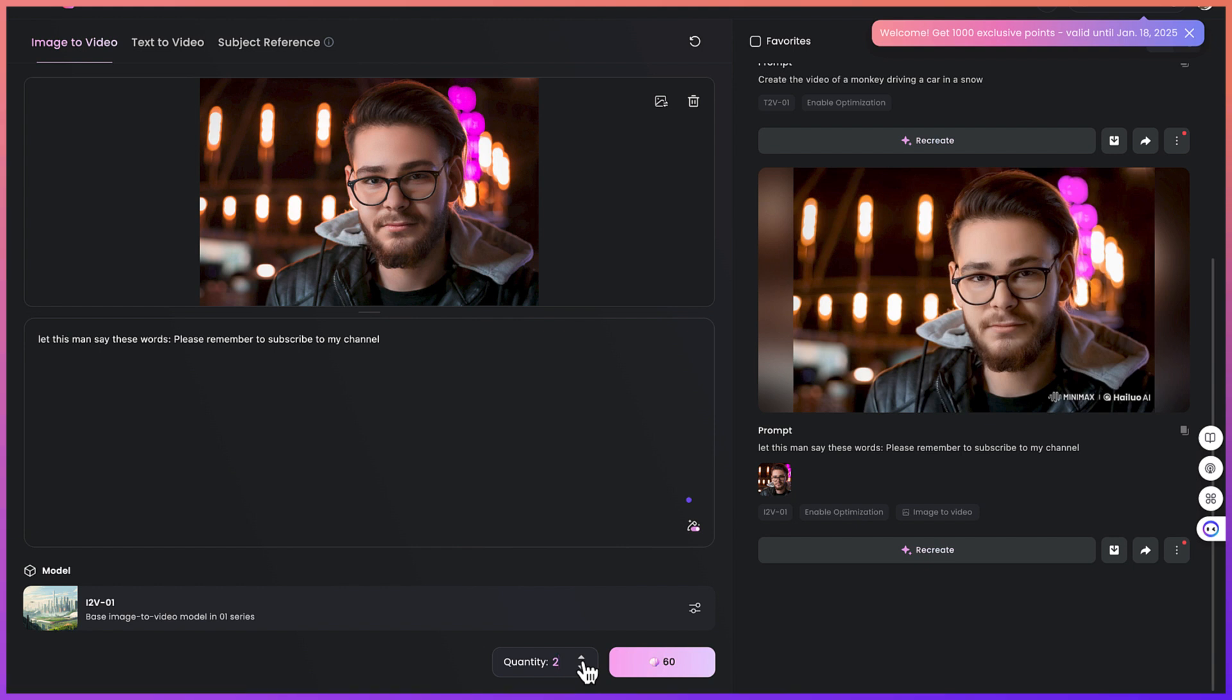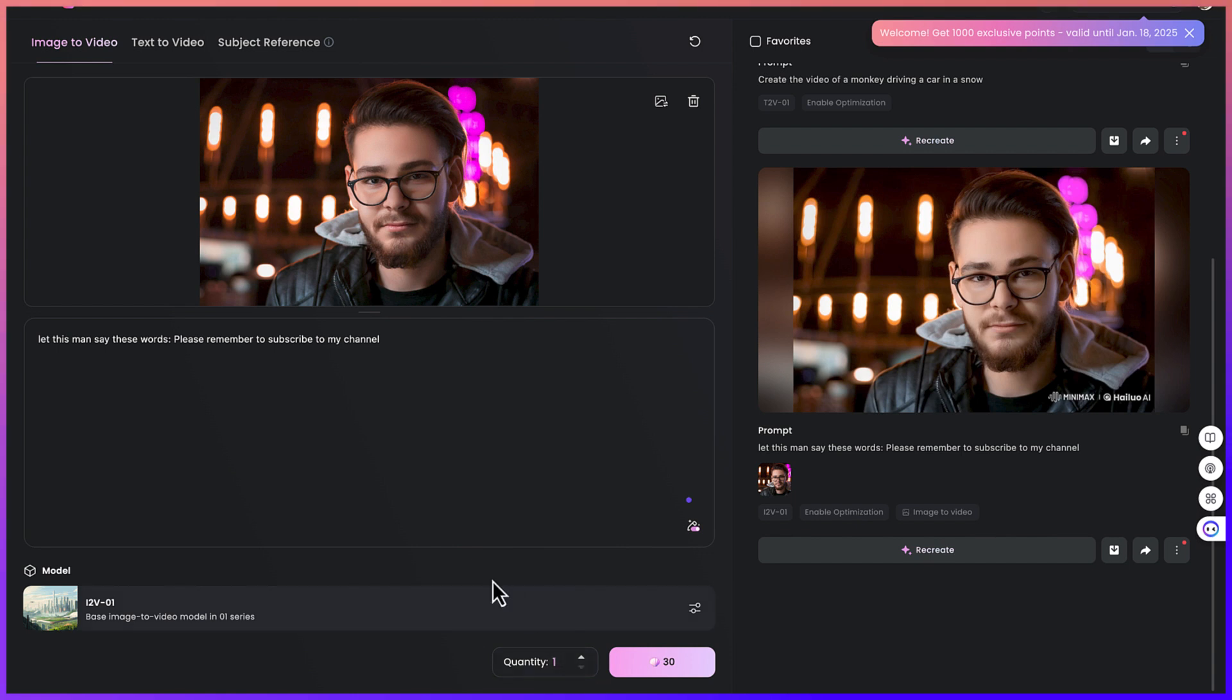At this moment it takes in 30 points or credits. If you increase it to maybe two videos it's going to take up to 60. So for trial, for you to enjoy it, it's better you go with 30-30 so you can keep generating and have as many videos, as many variations as you want.